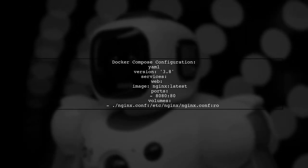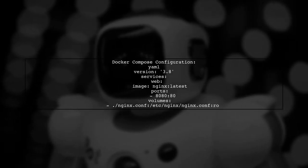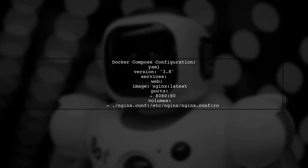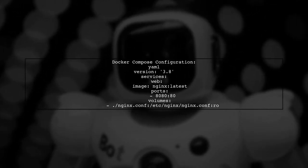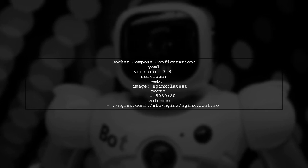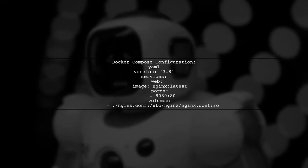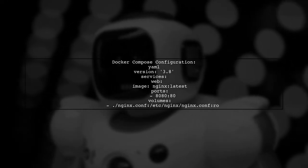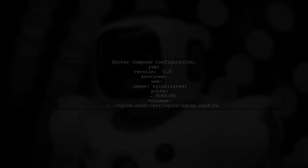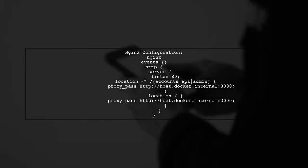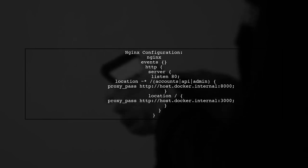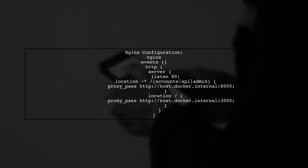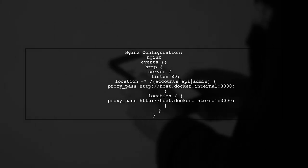Here's a sample Docker Compose configuration for Nginx. It routes specific paths to Django and the rest to React. In the Nginx configuration, you can set up routing for paths like slash accounts and slash admin to Django, while all other requests go to React.